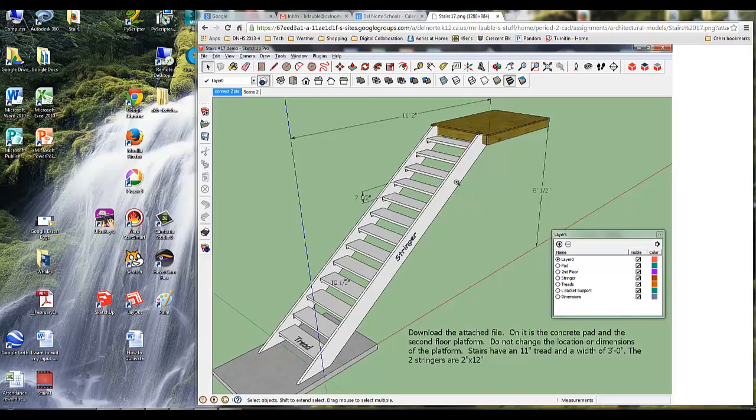So we need to make this stringer, and if you look on my directions here, it says the two stringers are 2x12s, and the real dimension for a 2x12, if you'll remember, is 1.5x11.5. So let's go do that.